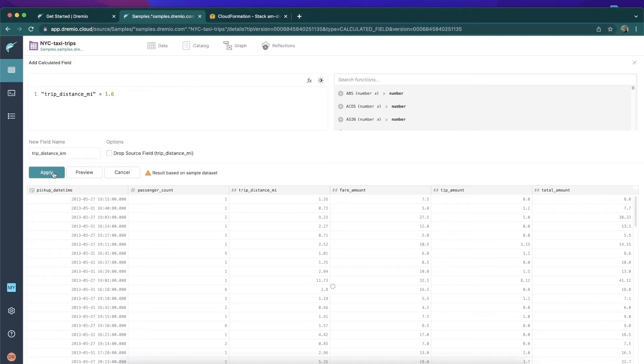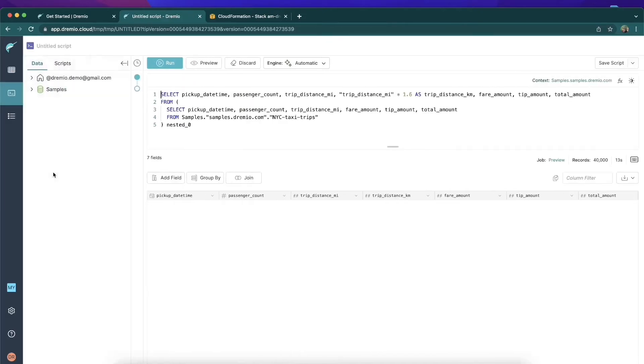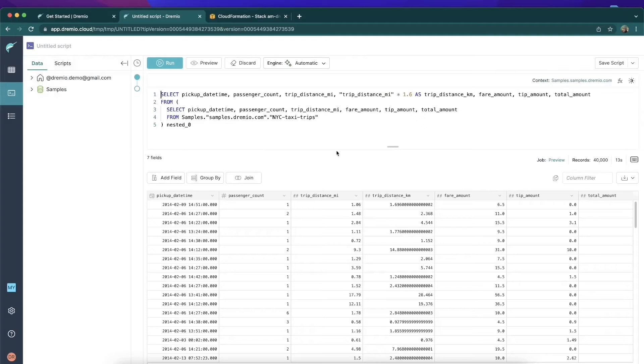Instead, I'm creating a new view of the data relative to the original column. The cool thing is, if I want to take this particular view of the data on my data lake and save it for future use so that I can just go directly to this view, I can go over here into the upper right corner and click 'Save View As.'